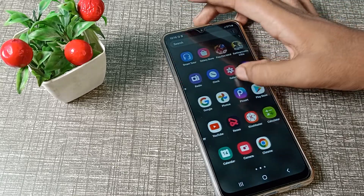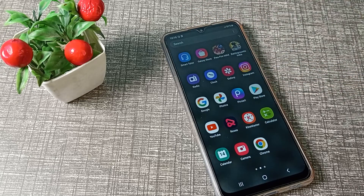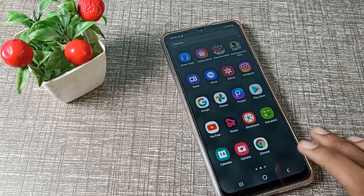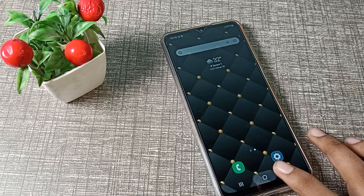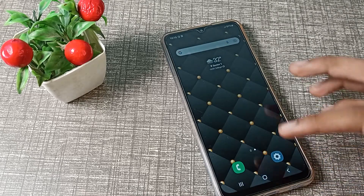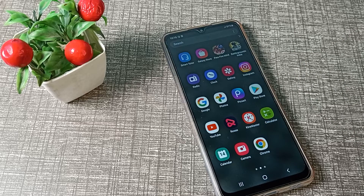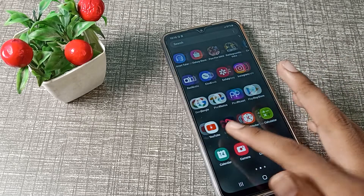Hello friends, welcome back to a new video. In this video we are going to talk about touch and vibration settings. I will show you how you can turn on the touch sound in your Samsung phone device.